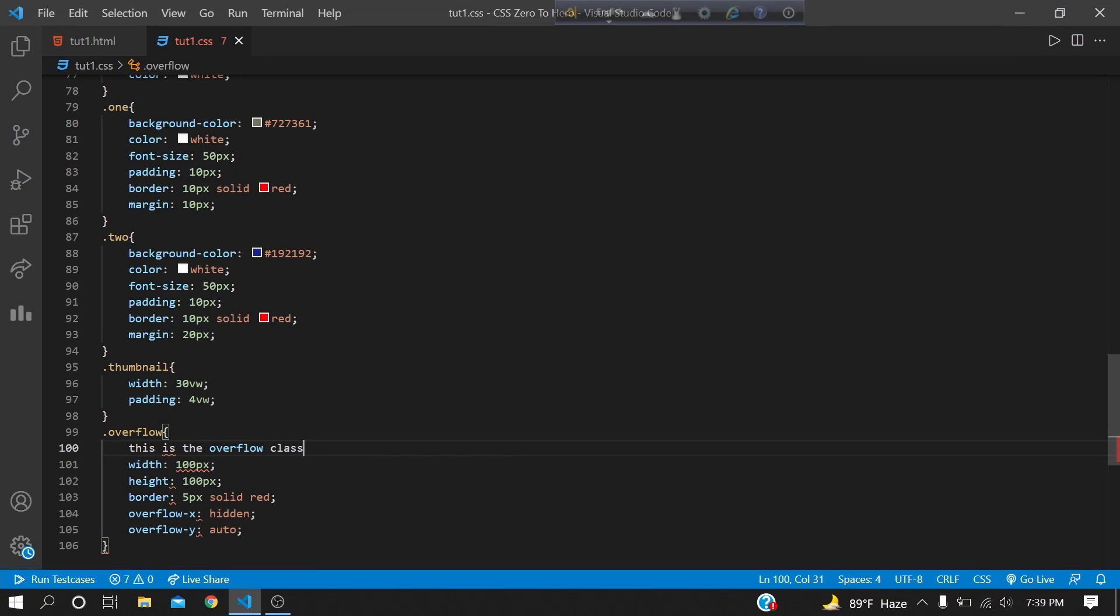Okay, we are going to write normal. Now I will write this is the overflow class. We will write this is the overflow class. But, once it is the overflow class, we have to collect the overflow. Now, this is the overflow.